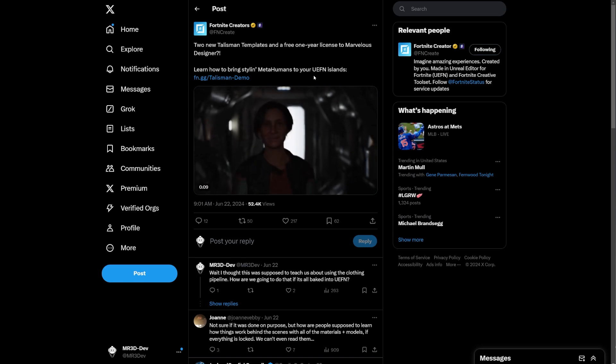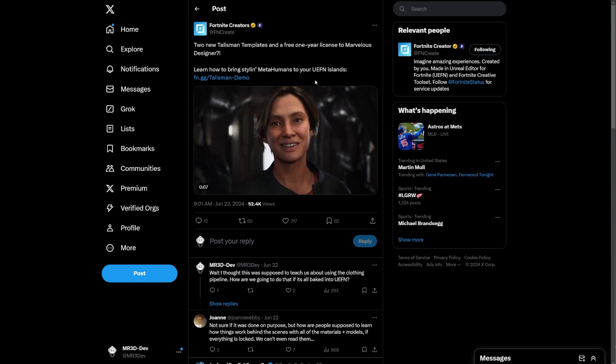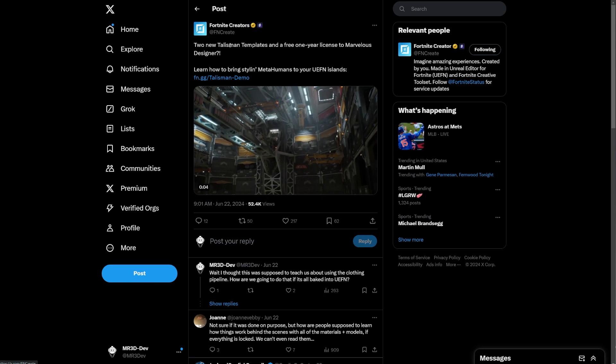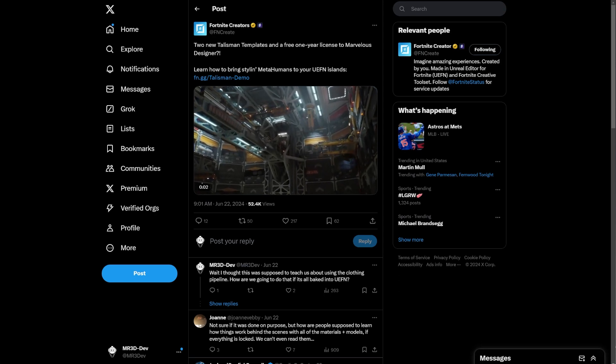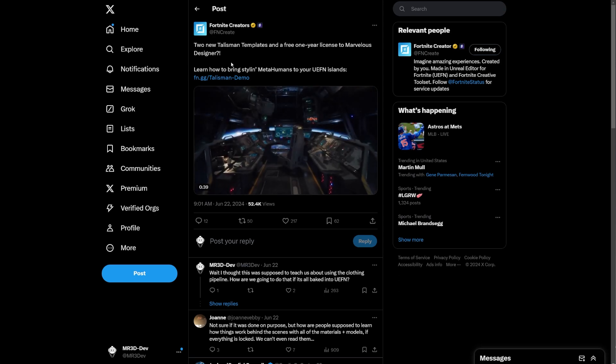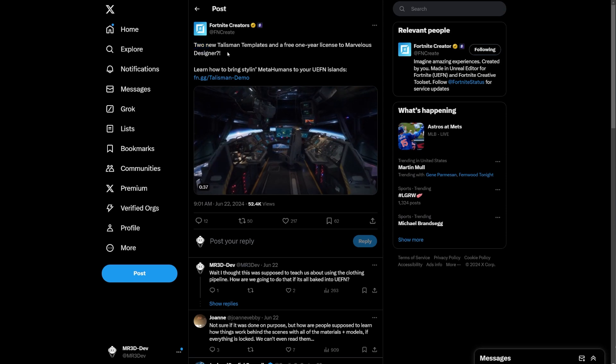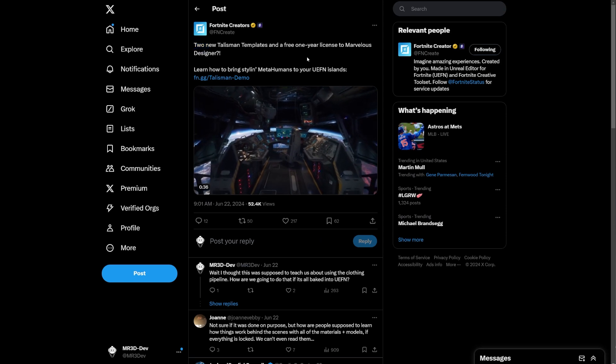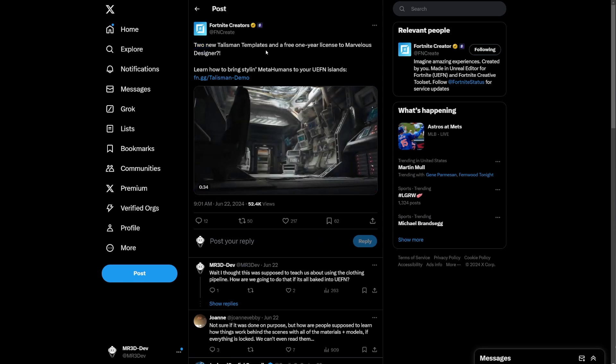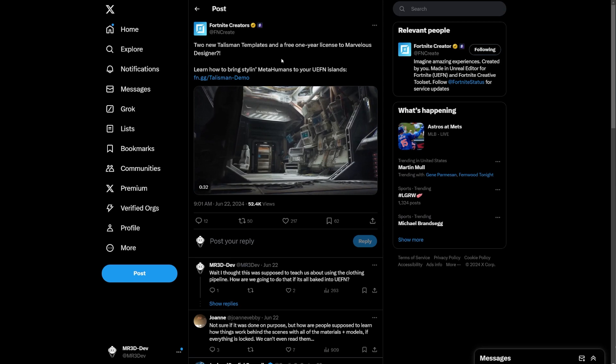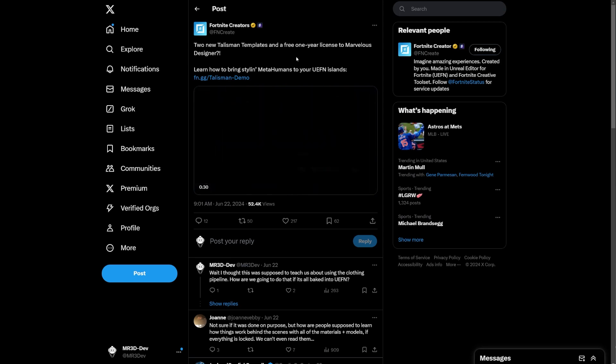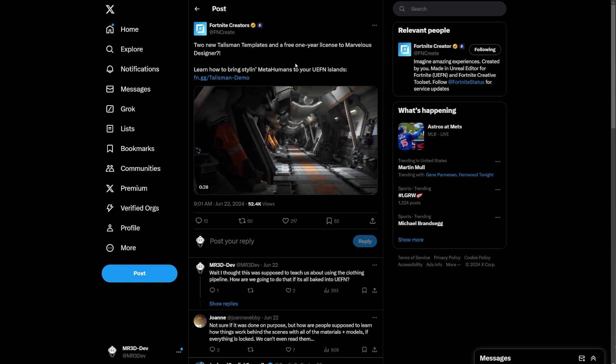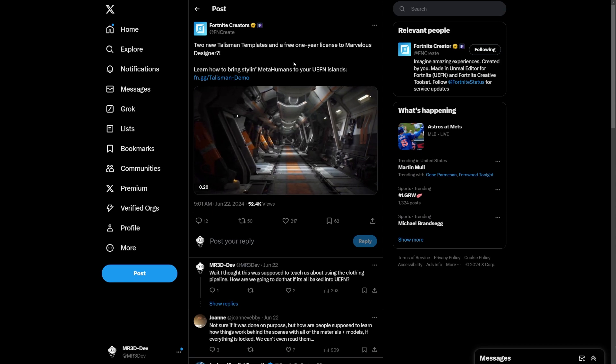So a couple of days, I think a week ago already, I retweeted this because this is from the Fortnite creator's Twitter. I retweeted this because here you go. Two new talisman templates. This is the templates that I already reviewed on the channel and a free one-year license to Marvelous Designer. That's what we're going to talk about in this video.